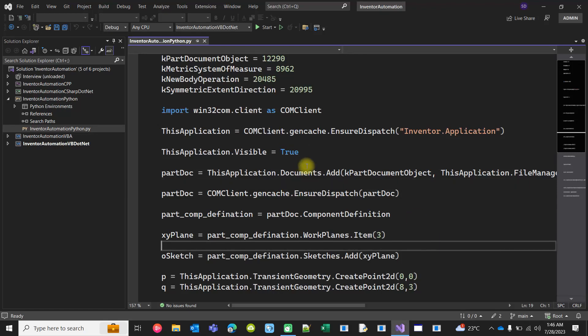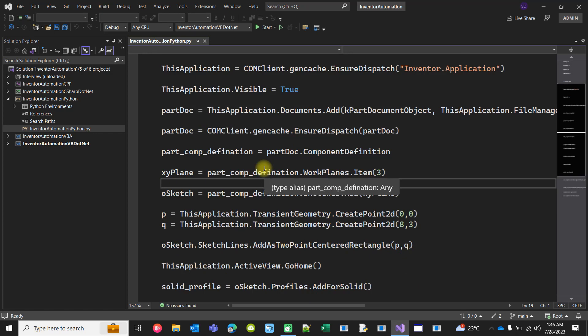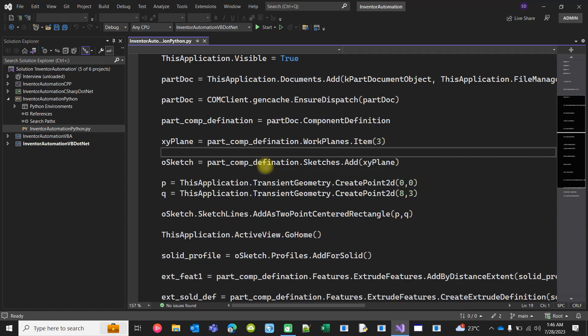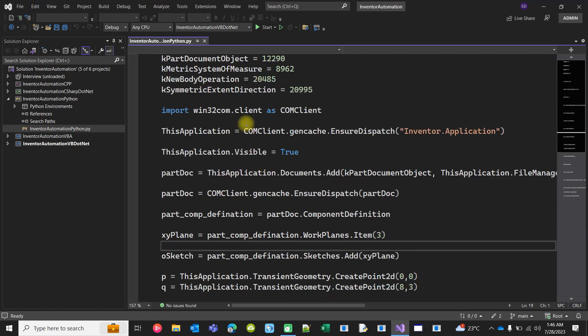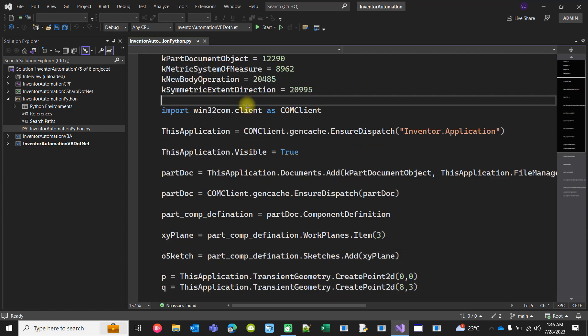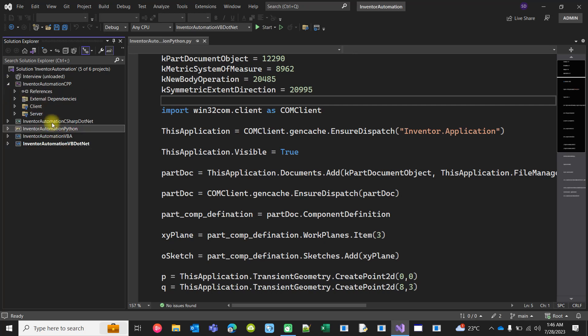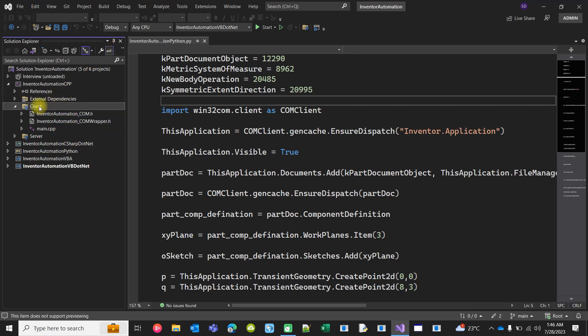Hello, in my last video I described how to automate Inventor using Python, so I'm not repeating this. In this video I will be talking about C++. I have implemented it in two ways: using COM and COM wrapper.